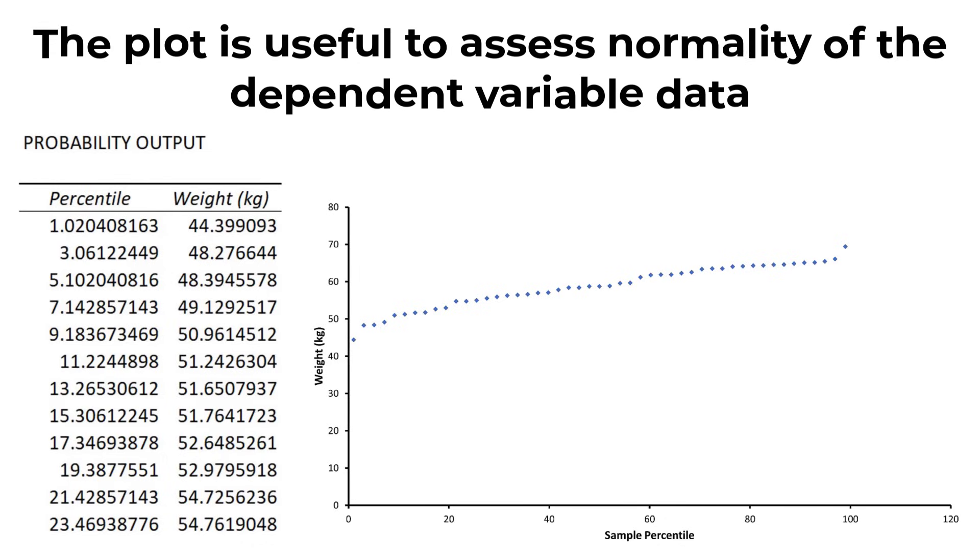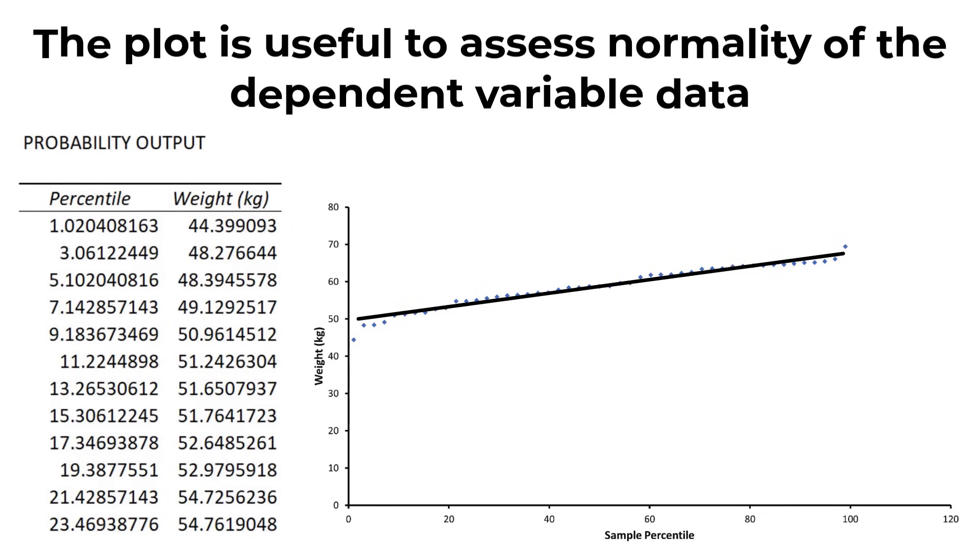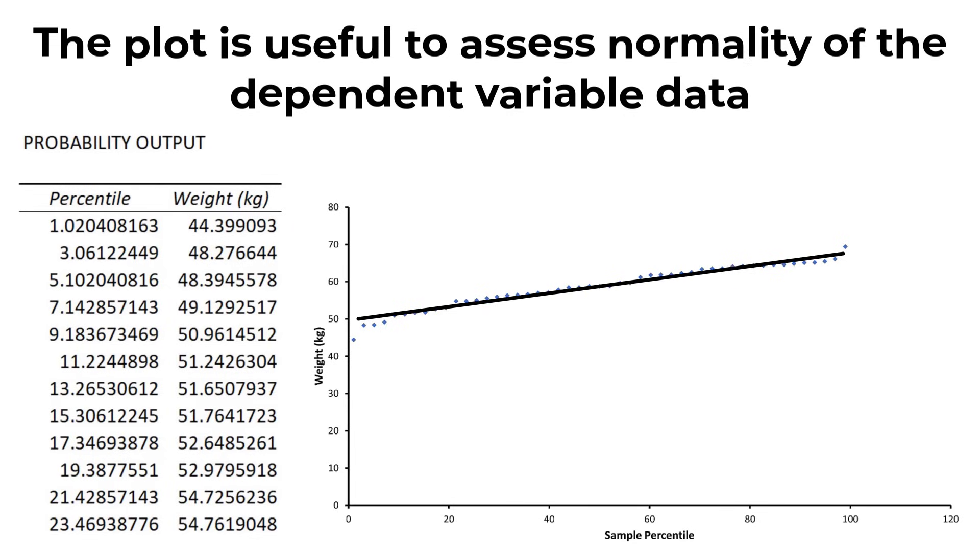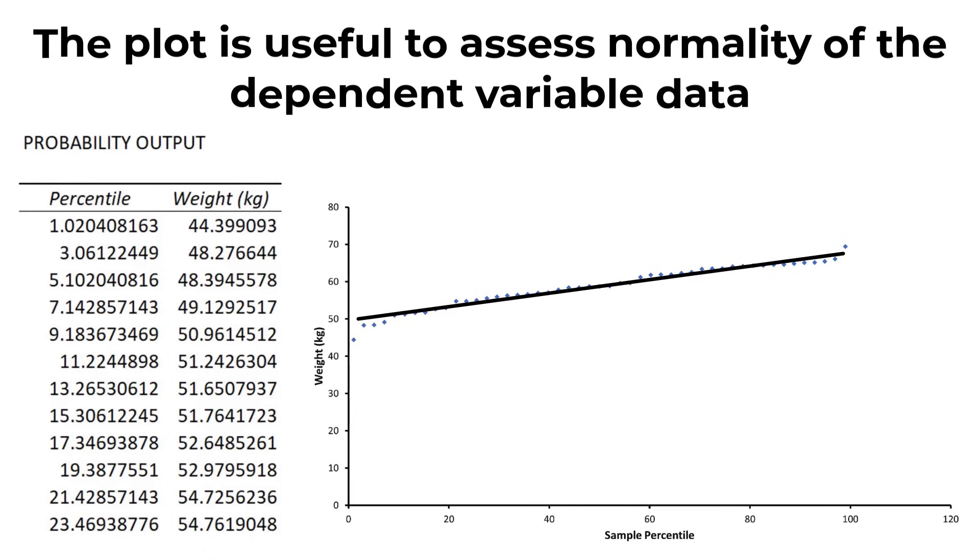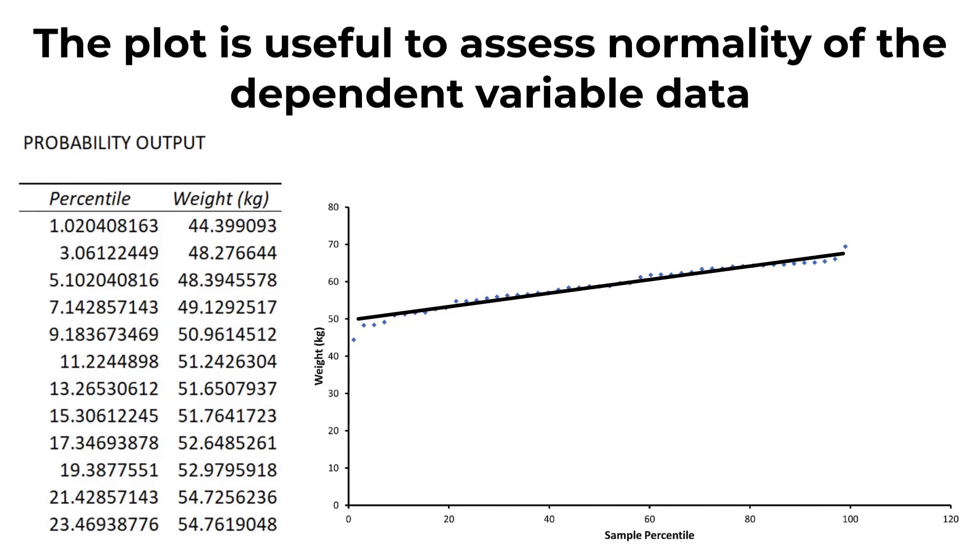The normal probability plot is used to determine whether the y data fits a normal distribution. Essentially what you are looking for is a straight line of data, and as you can see there is a nice straight line of data for my example, which suggests the weight data are normally distributed.